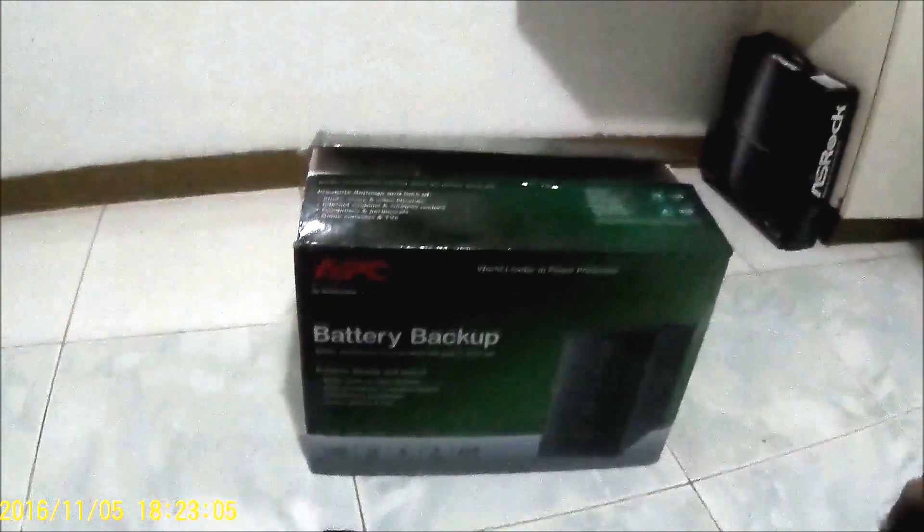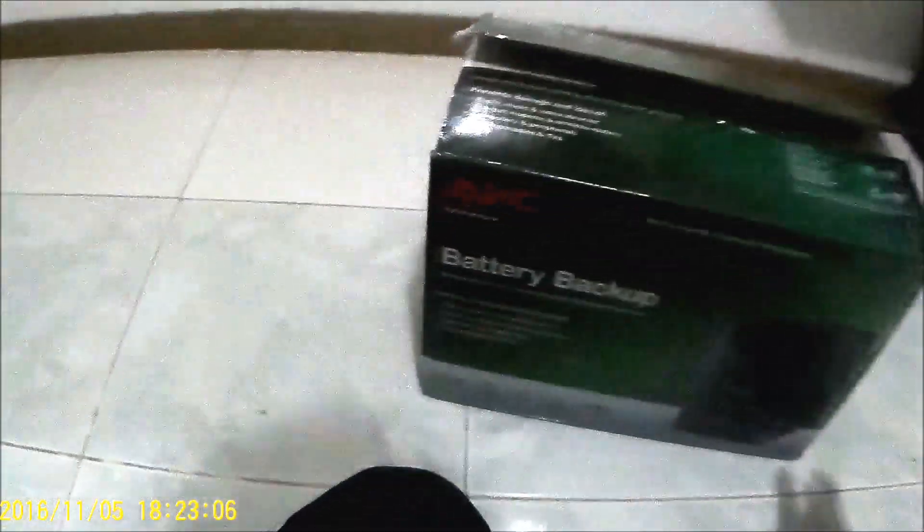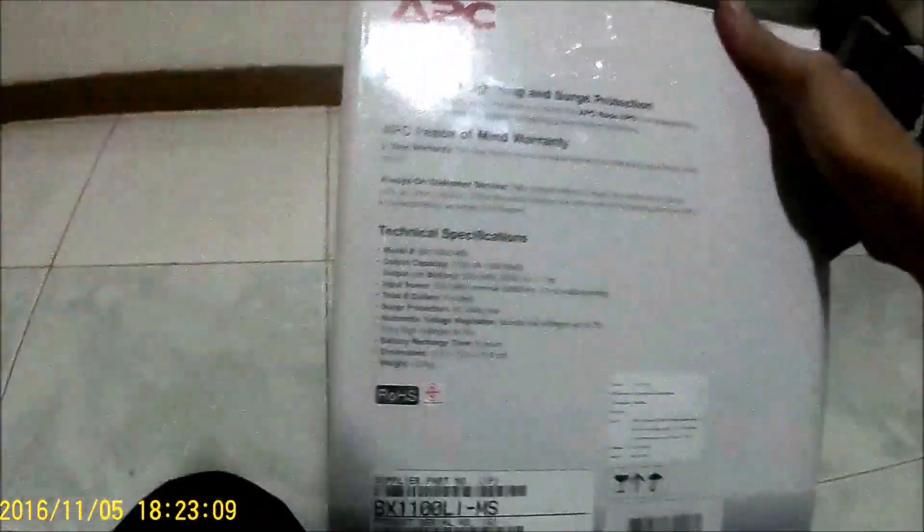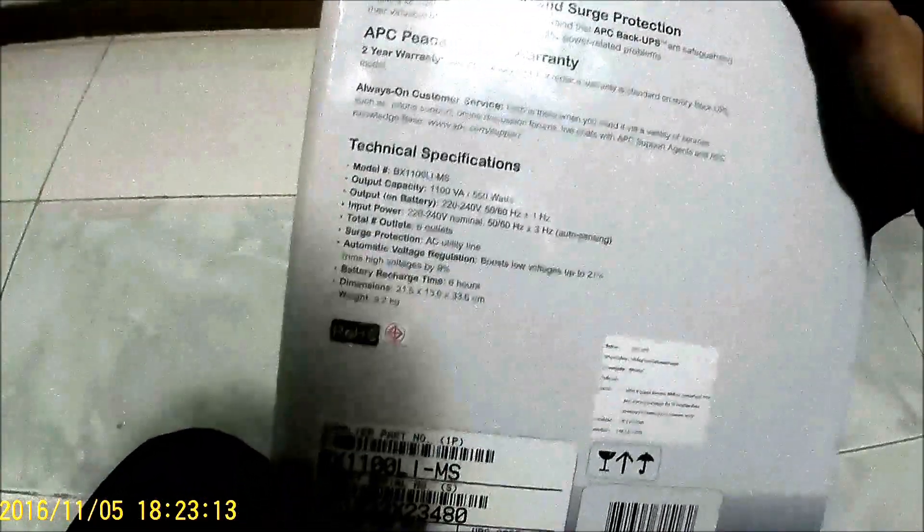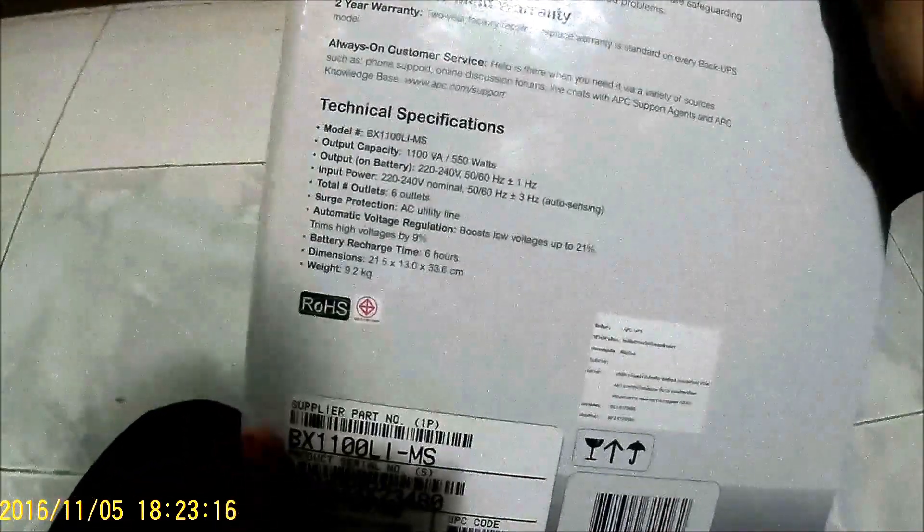Hey guys, so here's my unboxing of the APC BX1100LIMS Back UPS system.